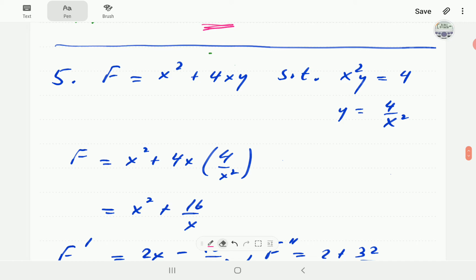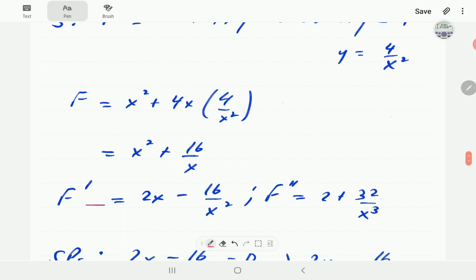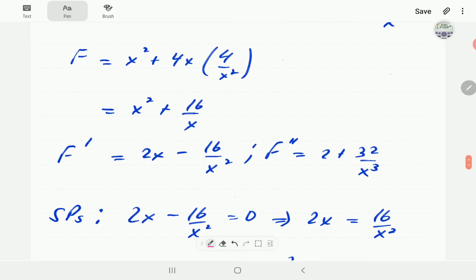For example 5, we want to minimize f(x, y) = x² + 4xy, subject to x and y lying on a hyperbola. We make y the subject of the formula from the constraint and substitute into f, so the objective function now depends on x only. The first order derivative is 2x − 16/x², and the second order derivative is 2 + 32/x³.